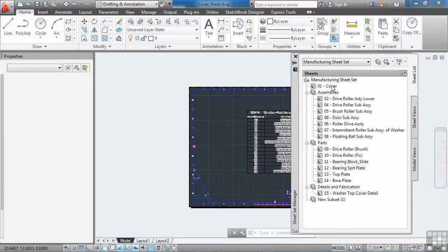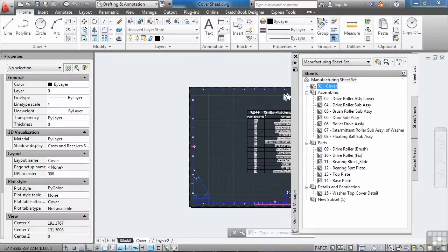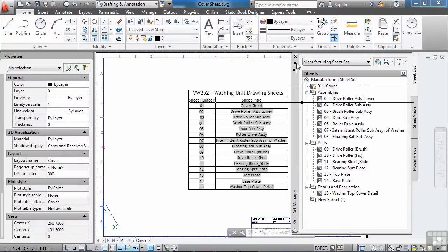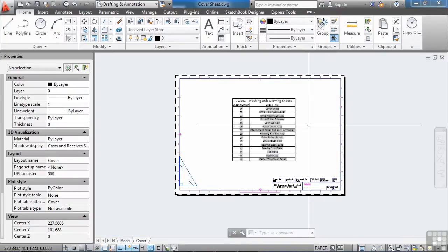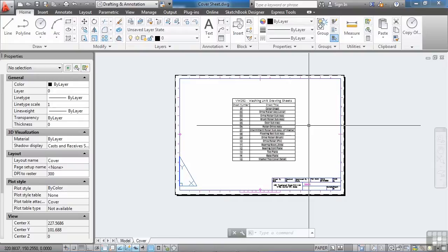Double click on this file and that will open it up. Now, this cover sheet already has some fields set up with it, and the key to getting the data from your sheet set manager into your drawings is fields. Fields are text objects, are not standalone objects, but the field object is just part of any text object in AutoCAD.